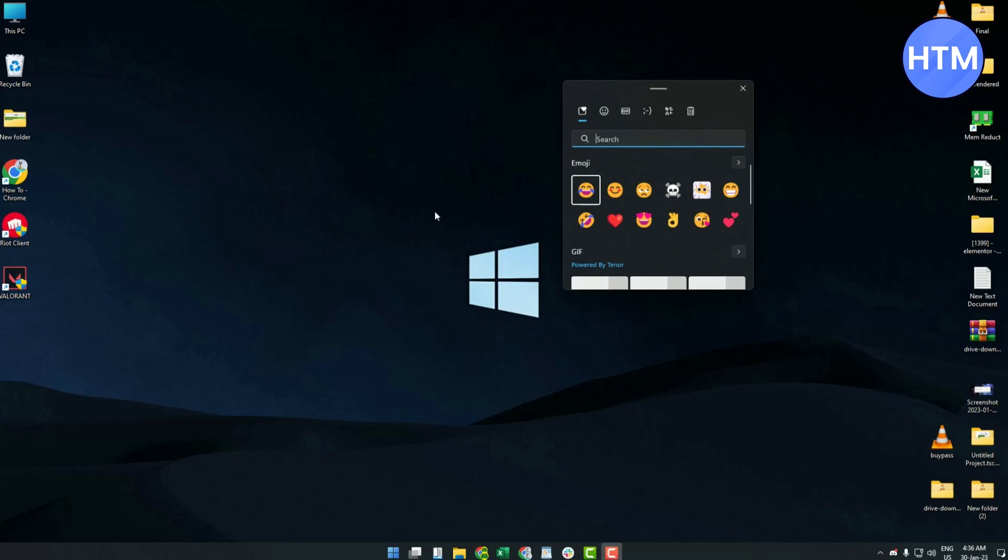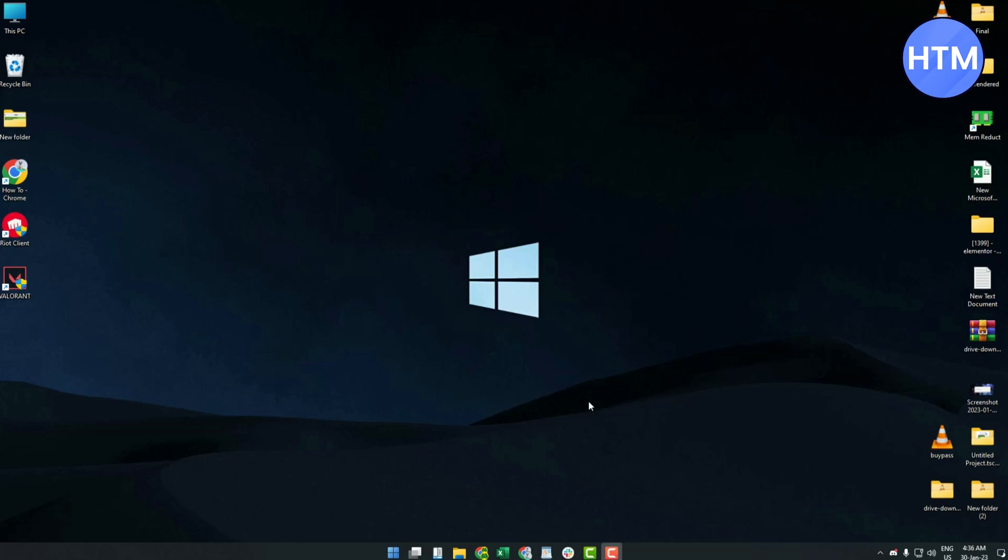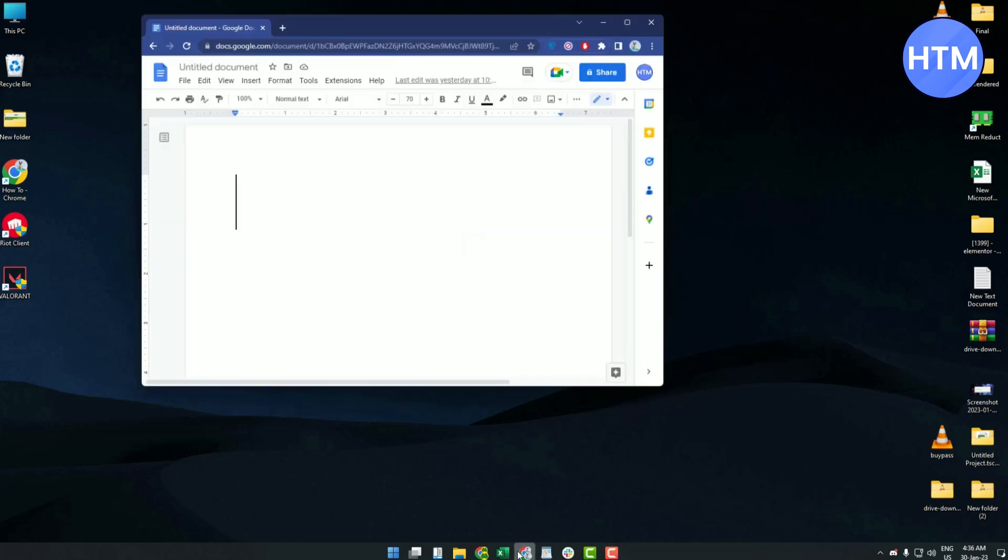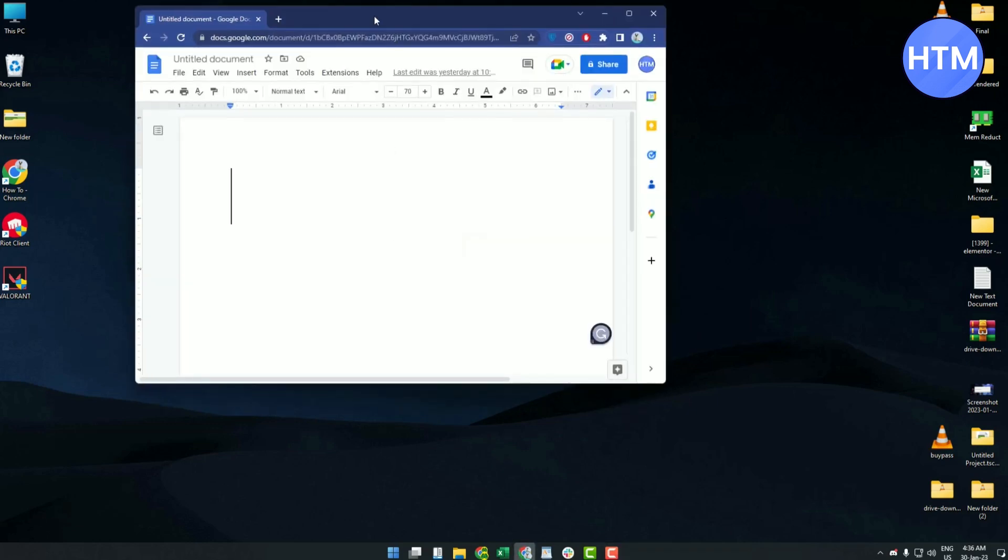In order to actually use the emojis, you have to go to a place where you can type. So let's go to, for example, Google Docs.